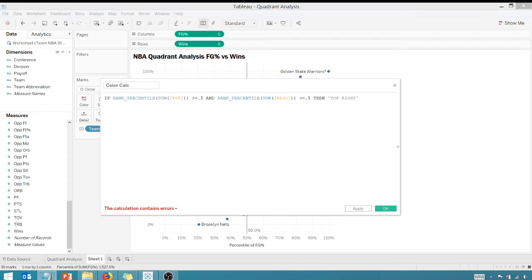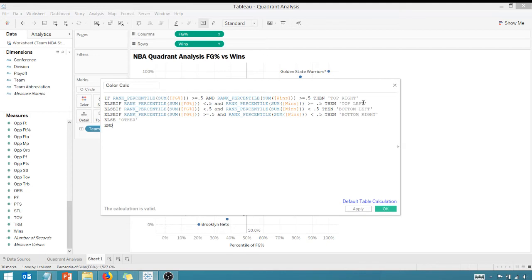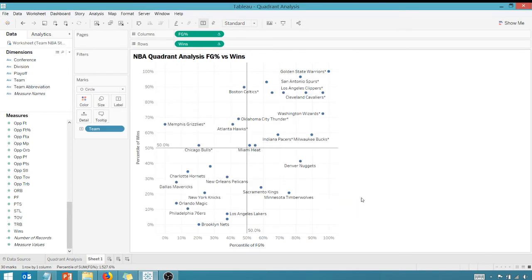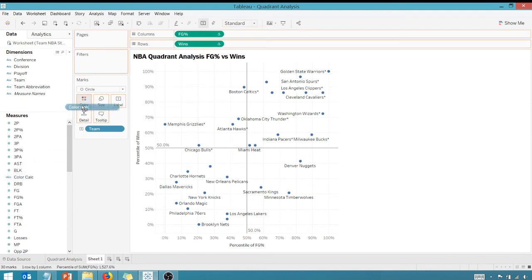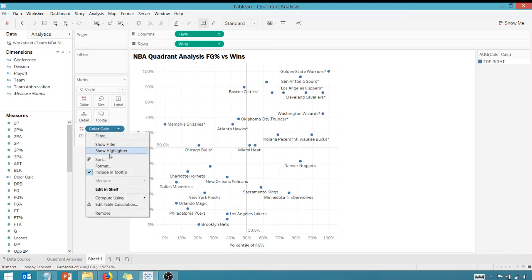And you know I already have this pre-calculated, so I'm just going to copy it in here, but it should make sense. You're just slotting your values into different buckets - top right, top left, bottom left, bottom right - based upon where they fall, based upon where the percentile of your field goal percentage and your percentile of your wins fall. So take a look at that. I'm going to apply that or just say OK.